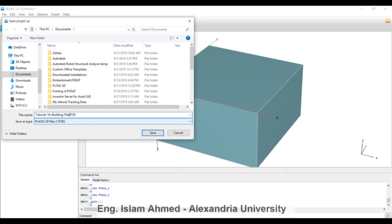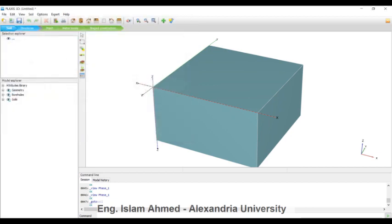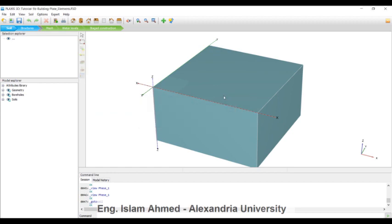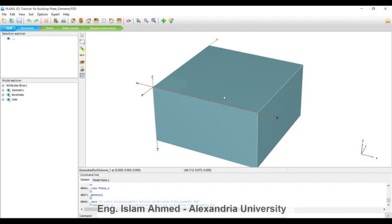In this case, the model is modified so that the basement consists of structural elements. This allows us to calculate the structural strain and action acting on the foundation. The raft foundation is 50 centimeter thick concrete stiffened by concrete beams. The side walls of the basement consist of 30 centimeter thick concrete.